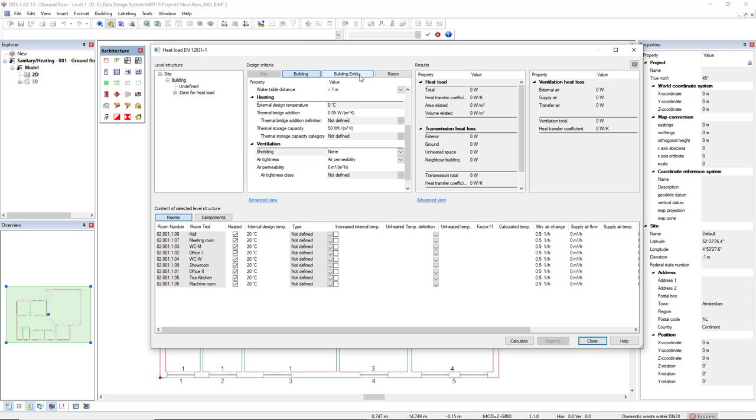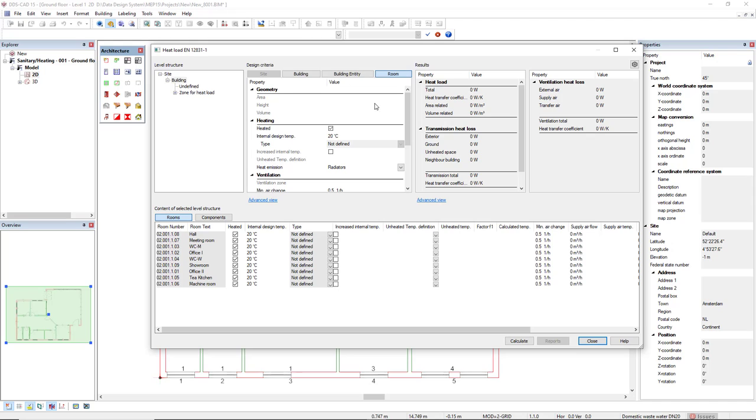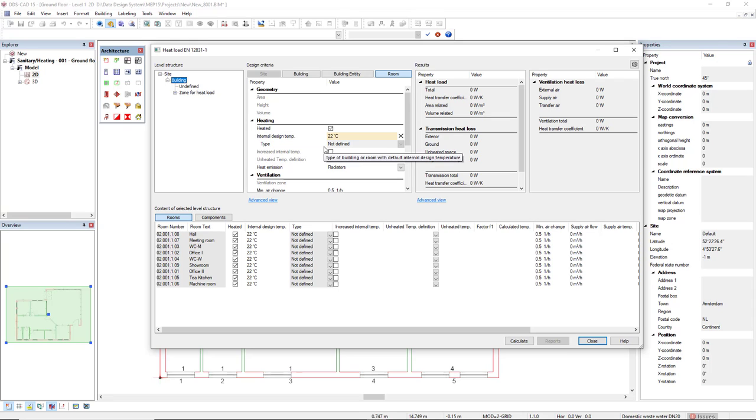In the Building Entity tab, we can activate passive preheating. In the Room tab, we can edit parameters that will influence all the rooms that belong to this building. For instance, if I insert 22 degrees, we see that they are directly applied to all the rooms in this building.